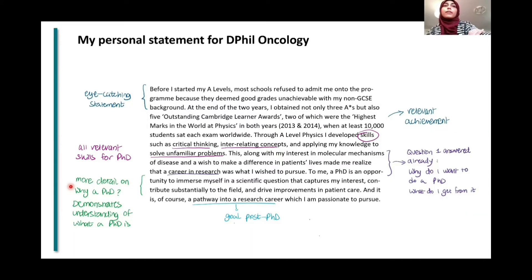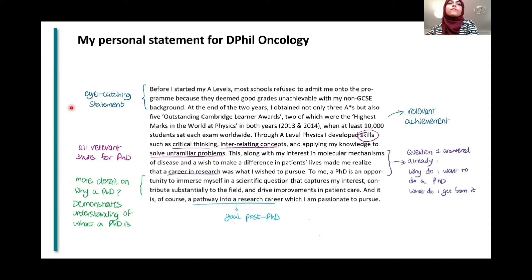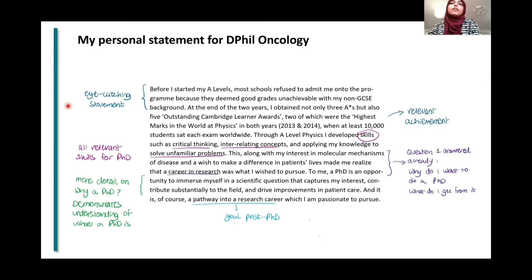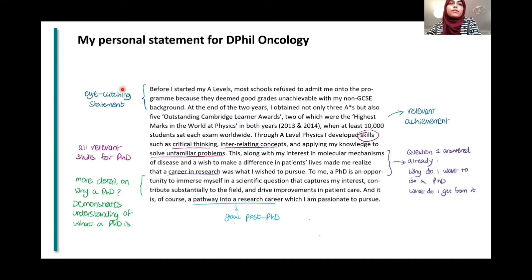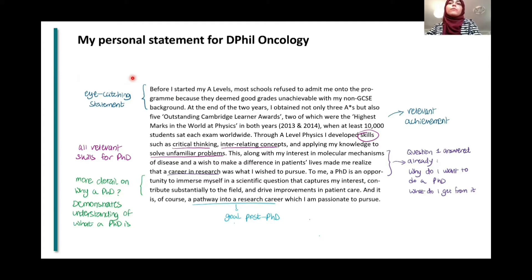Now we're going to start going through my personal statement. I had about five paragraphs. For all of my personal statements, I usually like to open with a slightly eye-catching statement that captures their attention. It doesn't always have to be that way — a lot of people just say why they want to apply — but this was my way of doing it. So I started by saying: 'Before I started my A-levels, most schools refused to admit me onto the program because they deemed good grades unachievable with my non-GCSE background.'